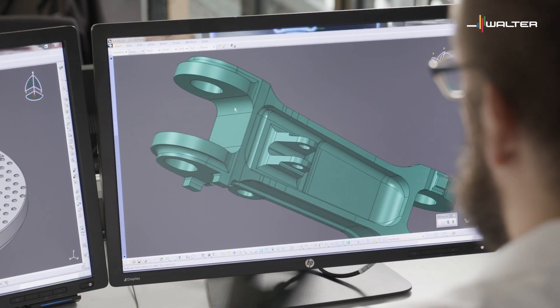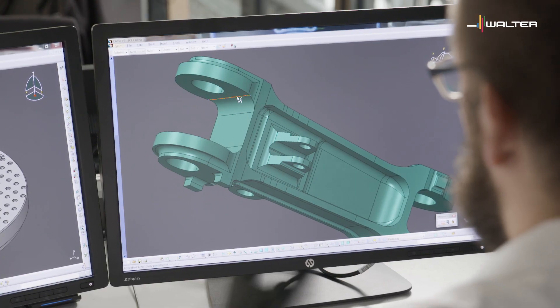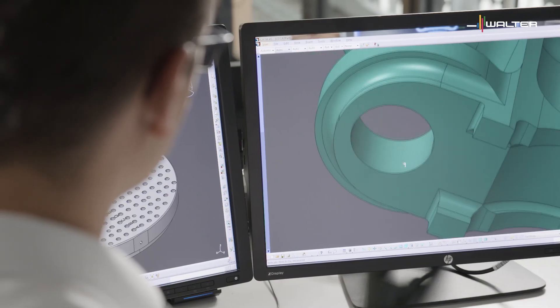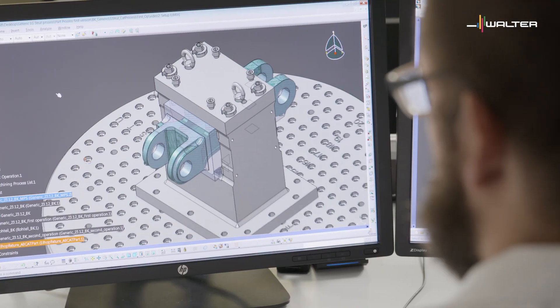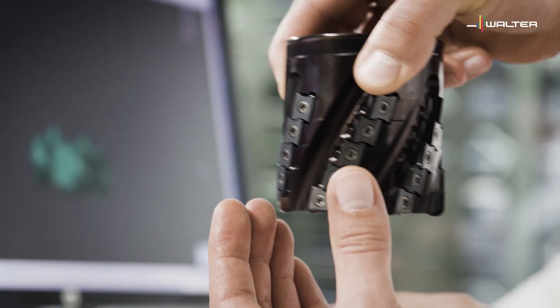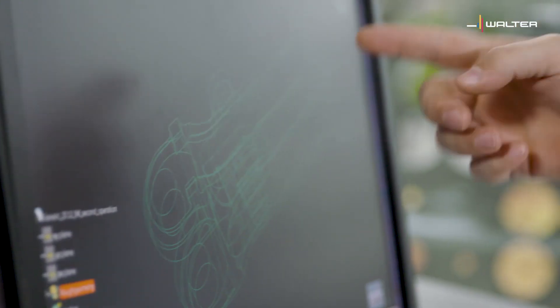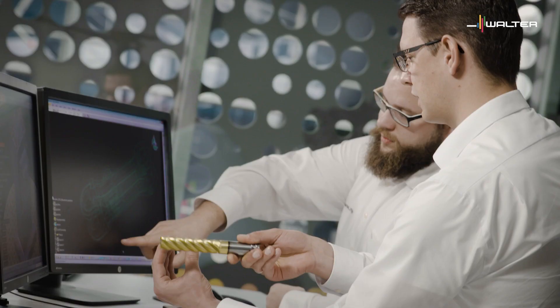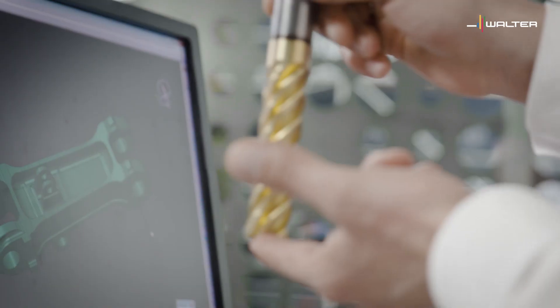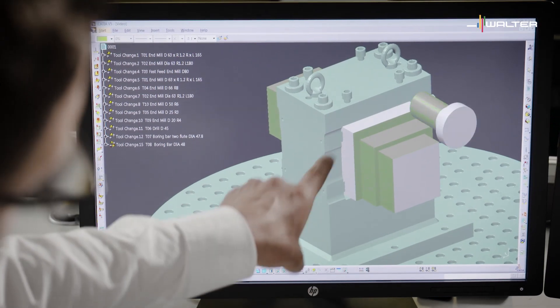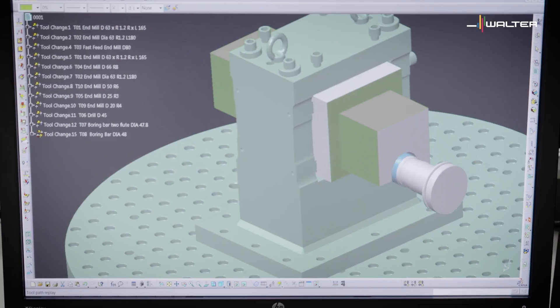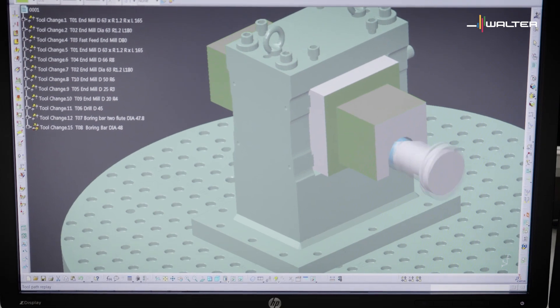At the CAD-CAM workshop, the 3D model is analysed. The fixture concept is prepared and the position in the clamping arrangement is checked. We define a production plan for your tool production, and the complete machining of your workpiece is simulated.